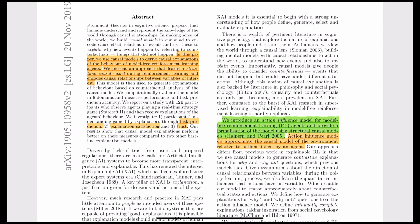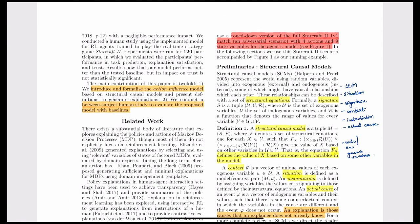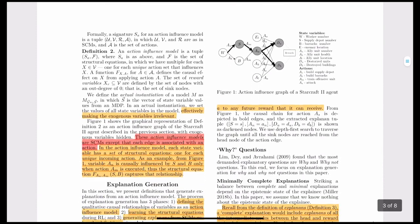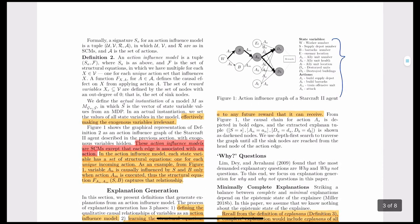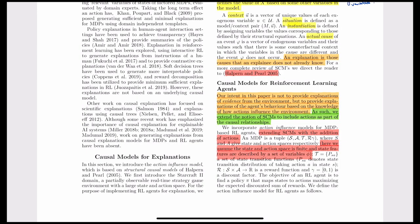We should know the domain before proceeding with the methodology. The authors use a modified version of the StarCraft domain — a toned-down version of StarCraft 2 — which has four actions and nine state variables. The state representation is factored, meaning the state can be represented as variables like worker number, supply depot number, number of barracks, enemy location, etc.